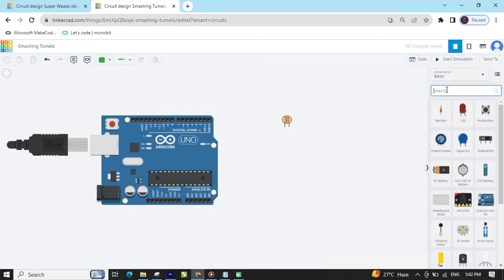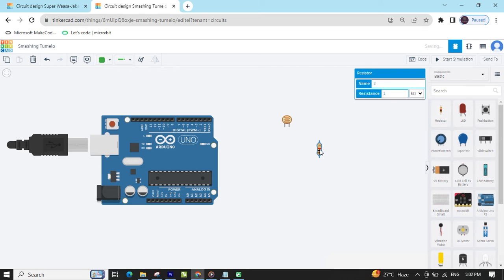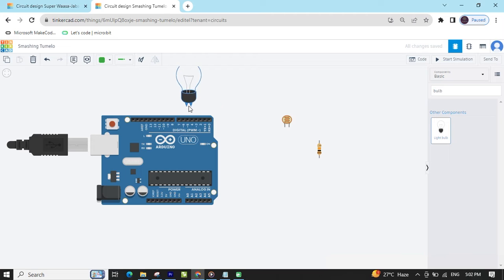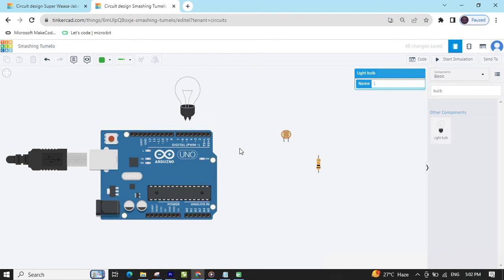Now take a resistor and change its value from 1 kilohm to 10 kilohm. Now search for a bulb, take the bulb, and drag and drop it here.